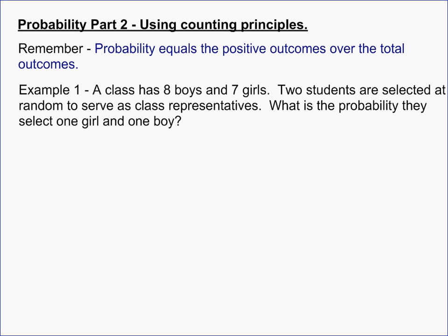In this video we're looking at probability, and we're going to be using some of the counting principles we've learned to help us do some probability problems. A reminder: probability is always the number of positive outcomes over the number of total outcomes. Counting becomes very important because you're trying to count up positive outcomes and count up total outcomes.